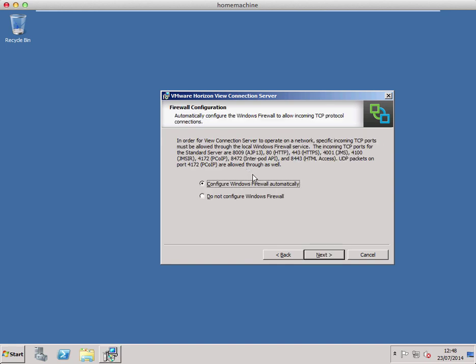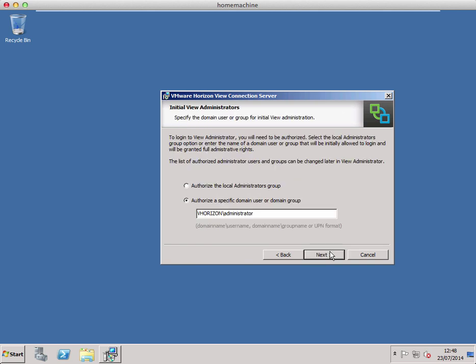The next screen is fairly standard for most applications these days — it's to configure Windows Firewall automatically. Leave that checked; it's fine, although in most organizations Windows Firewall is generally off and not really trusted. So we just click next on that.